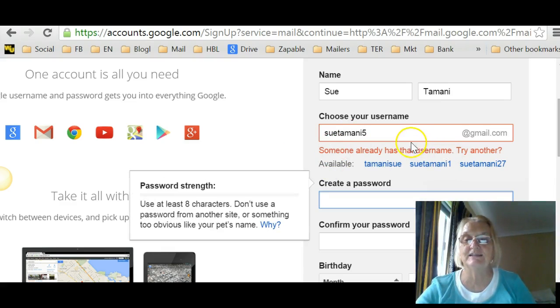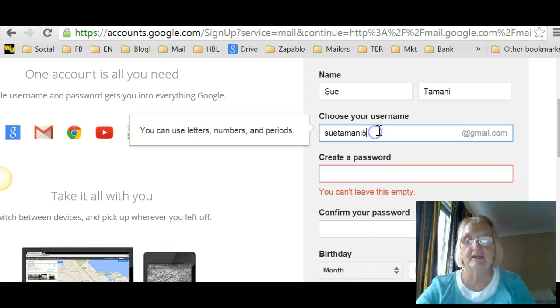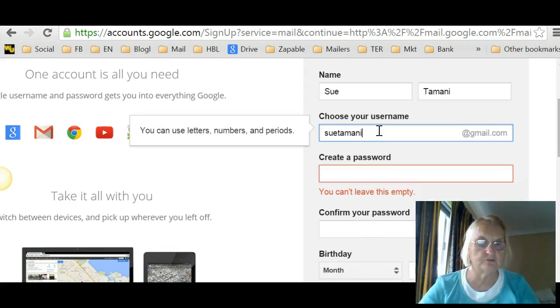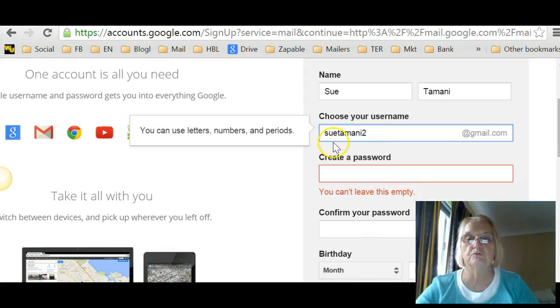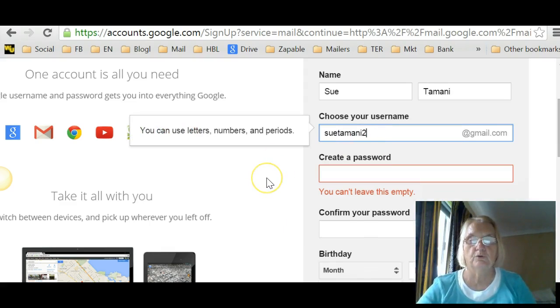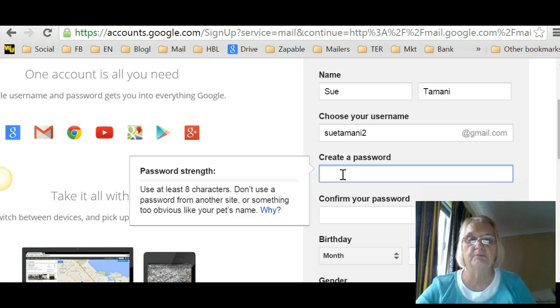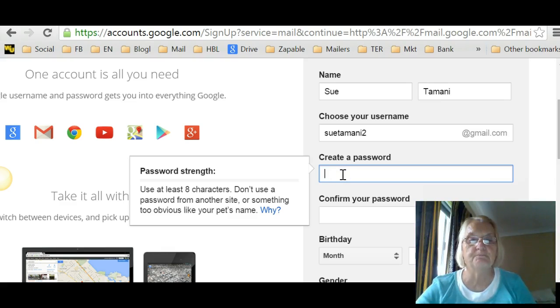Someone already has that username. Okay, I'll make it Sutamani2. And create a password. 2 is okay, obviously.